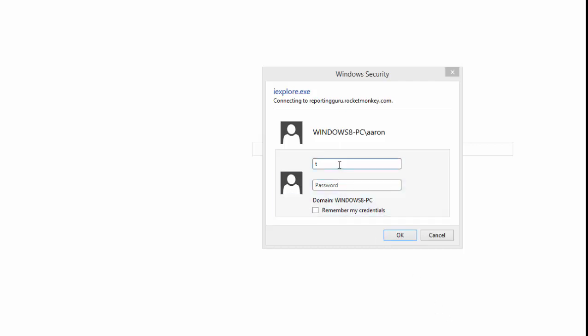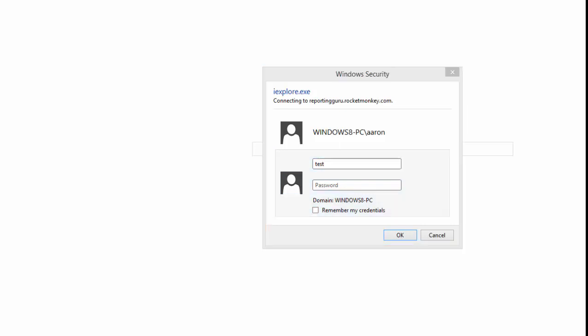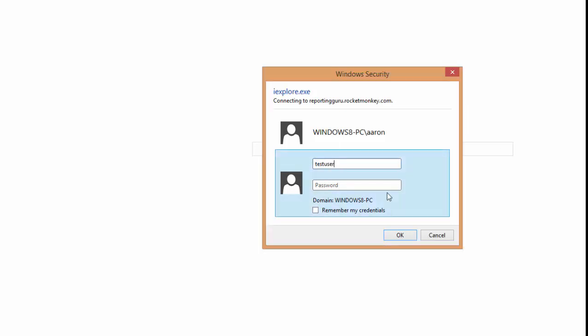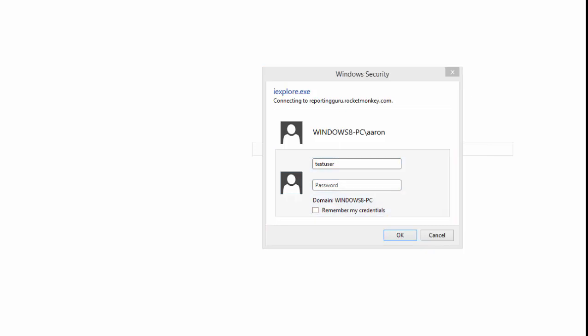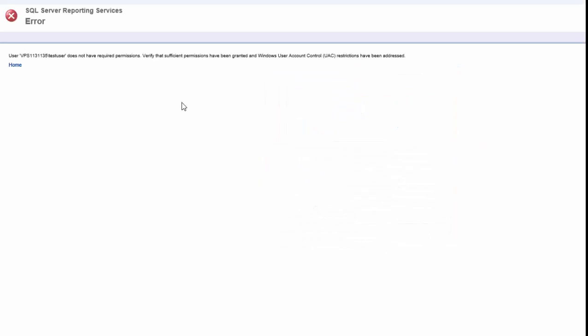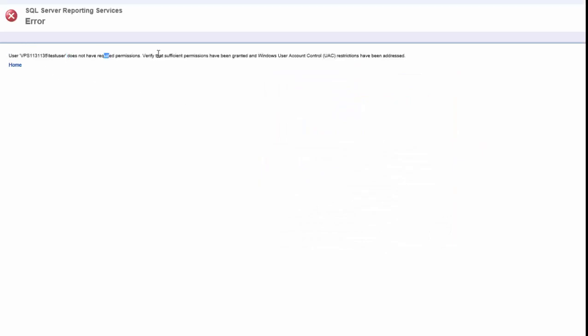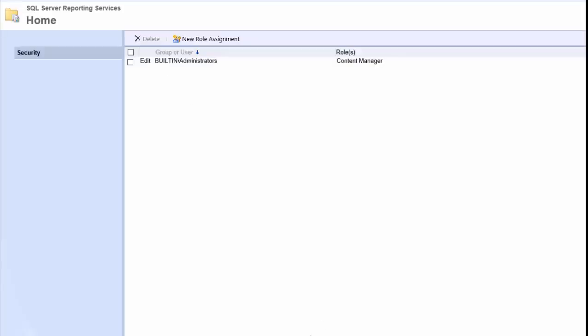So first I'm going to put in my test user here. I'm going to log into the reporting portal. And you can see I get that familiar user does not have the required permissions error.